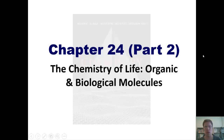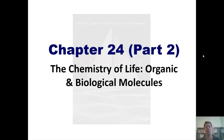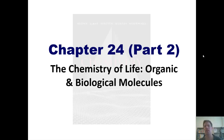Welcome, students, to my third installment of my second half of my video lectures on the chemistry of life, an intro to organic chemistry and biological molecules. In my previous lecture, I introduced you to amino acids, proteins, and carbohydrates. In this one, I'm going to teach you about lipids. Let's get started.